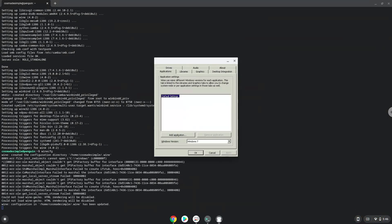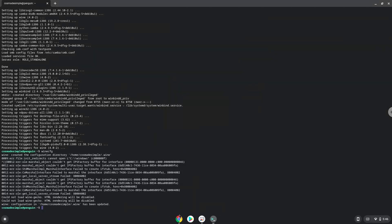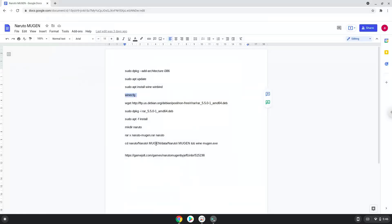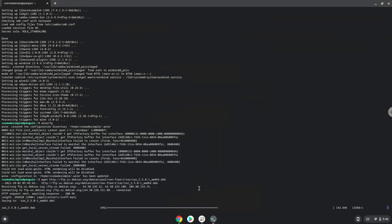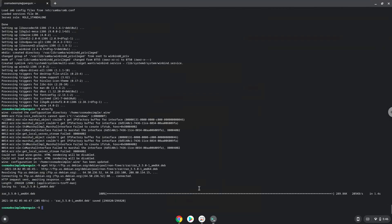Now we will install a package to extract the game. Firstly, we will download the application. Now we will install the extractor with the following two commands.